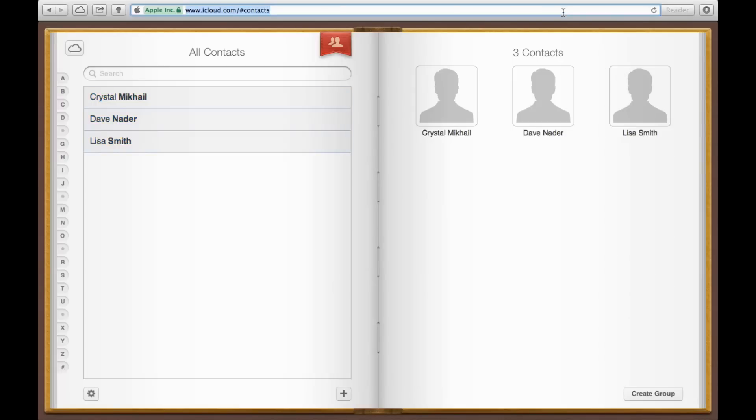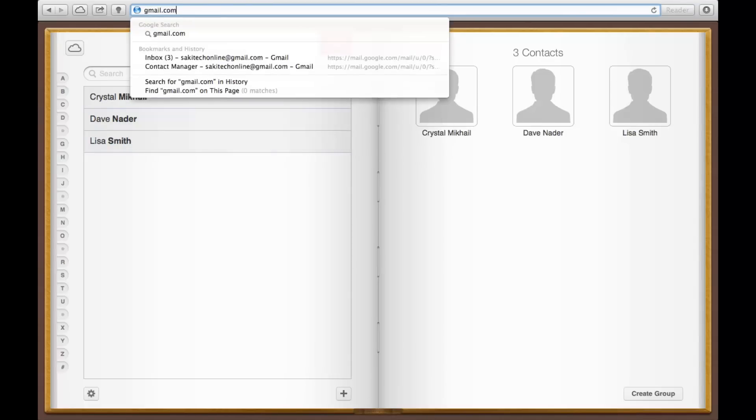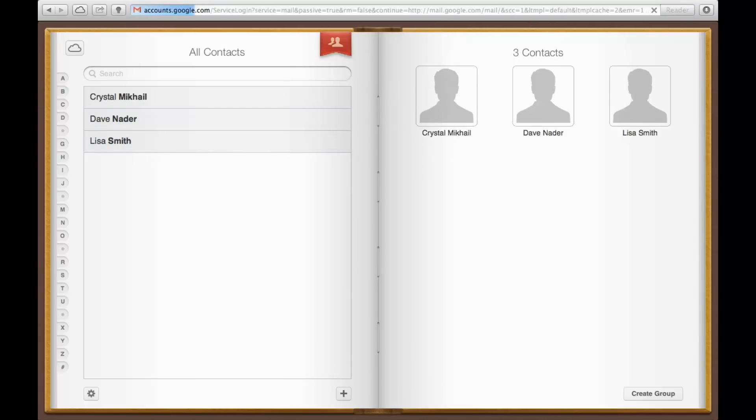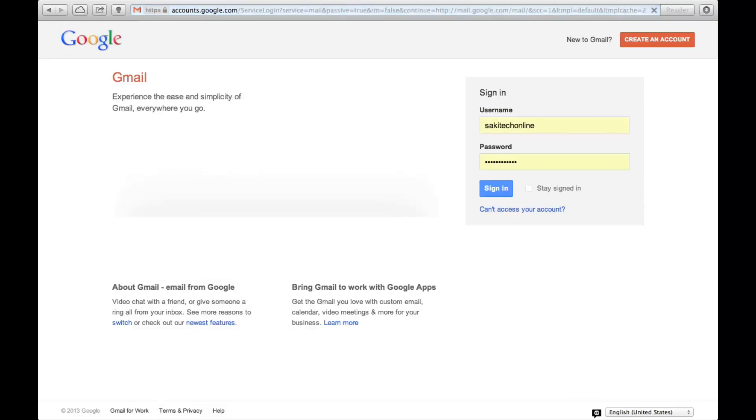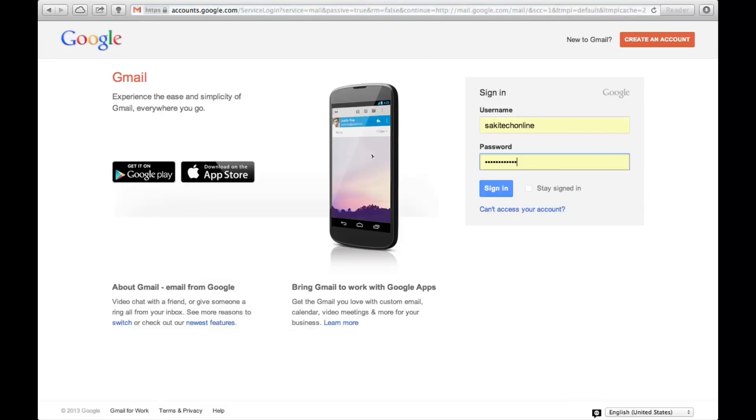Now once you have done this, you can switch gears to gmail.com because Gmail is where the contacts are managed for Gmail accounts. So let me log into my account.